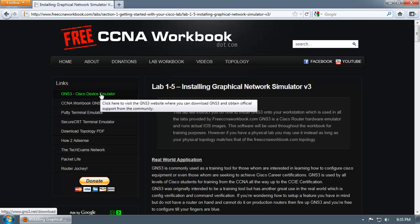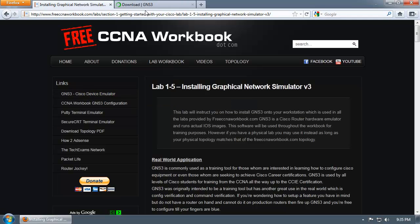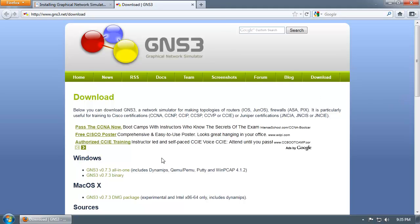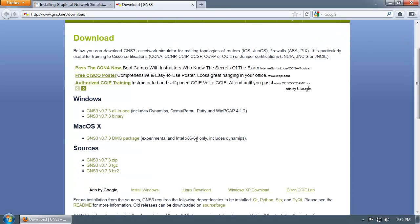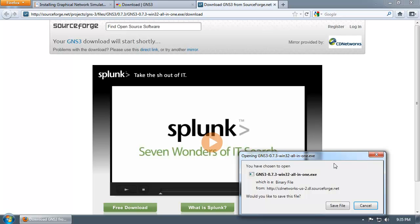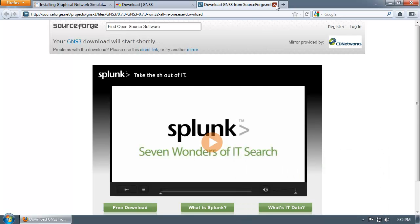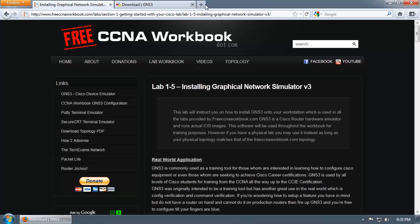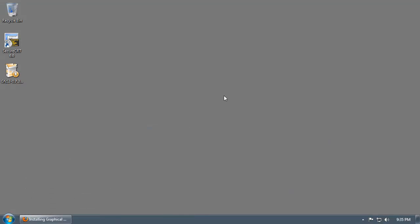You can download it by clicking on the first link under the links navigation bar on the left-hand side of the page. Currently, as of this video, the latest version is version 0.7.3. If you're running Windows, you can grab the all-in-one installer — it will take you to SourceForge and pop up with the download. I already have the file saved to my desktop, so I'm going to minimize the screen and go to GNS3.